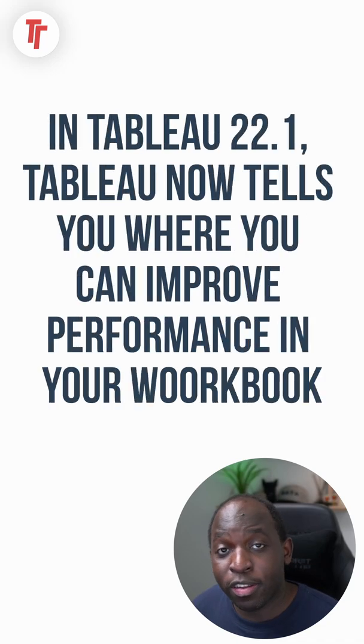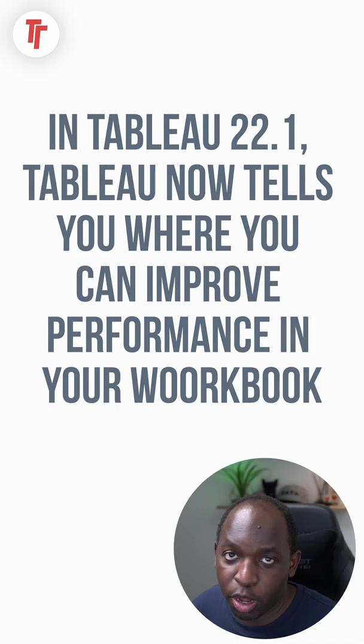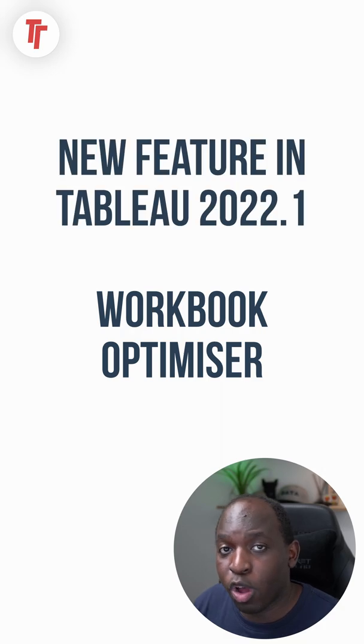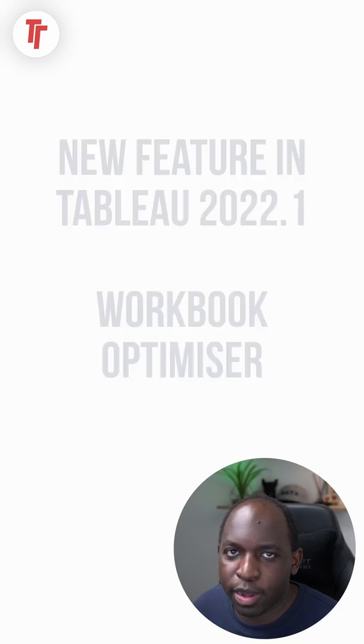In Tableau 22.1, Tableau now tells you where you can improve performance in your workbook. It's a new feature called the Workbook Optimizer. Let me show you how it works.